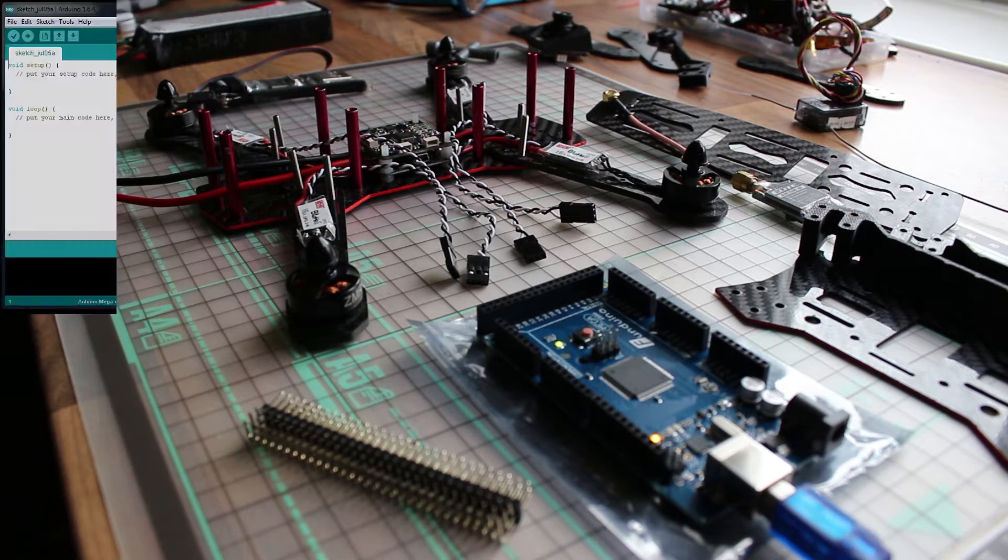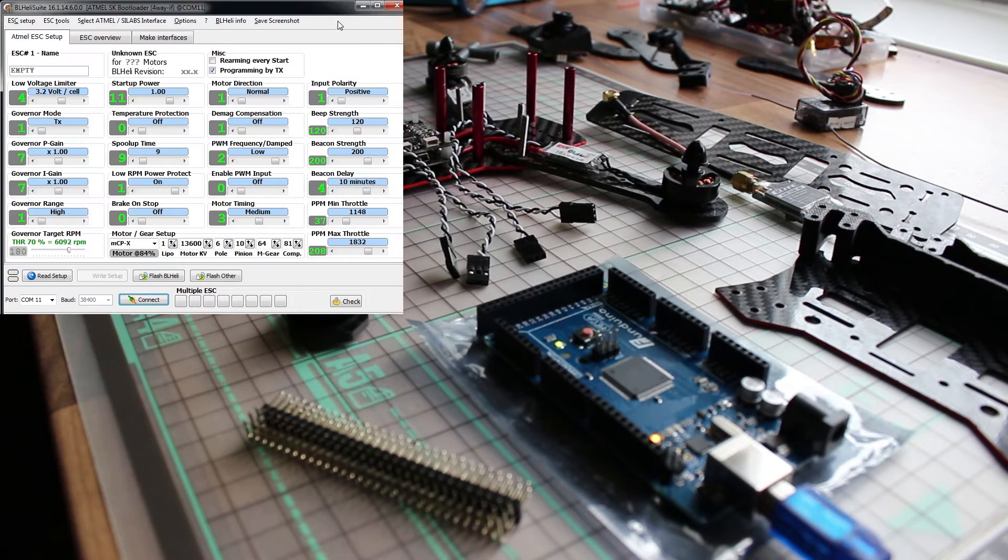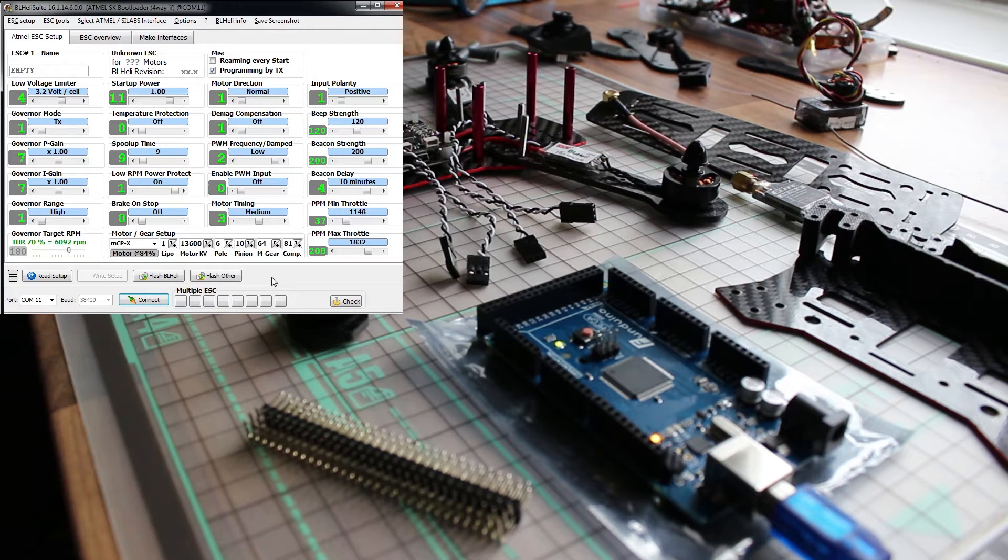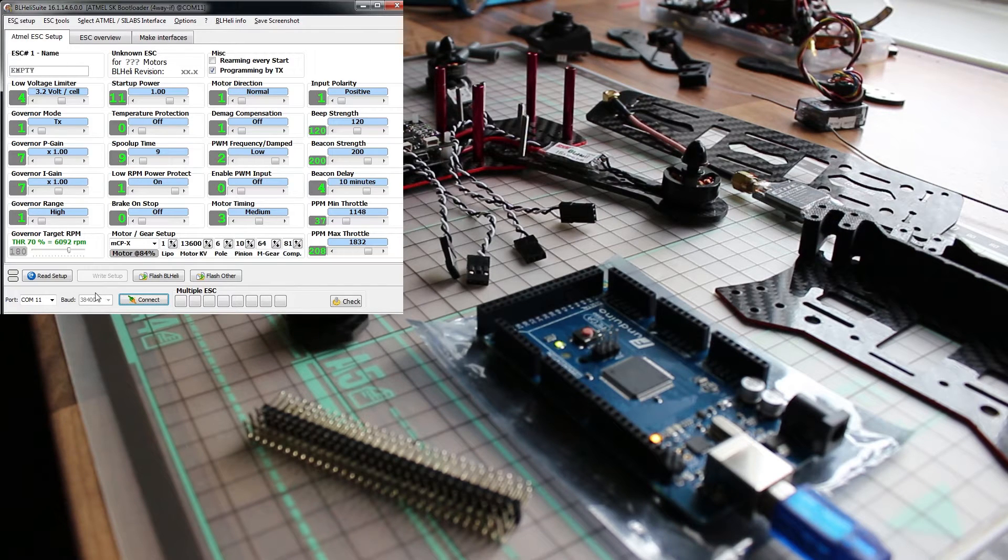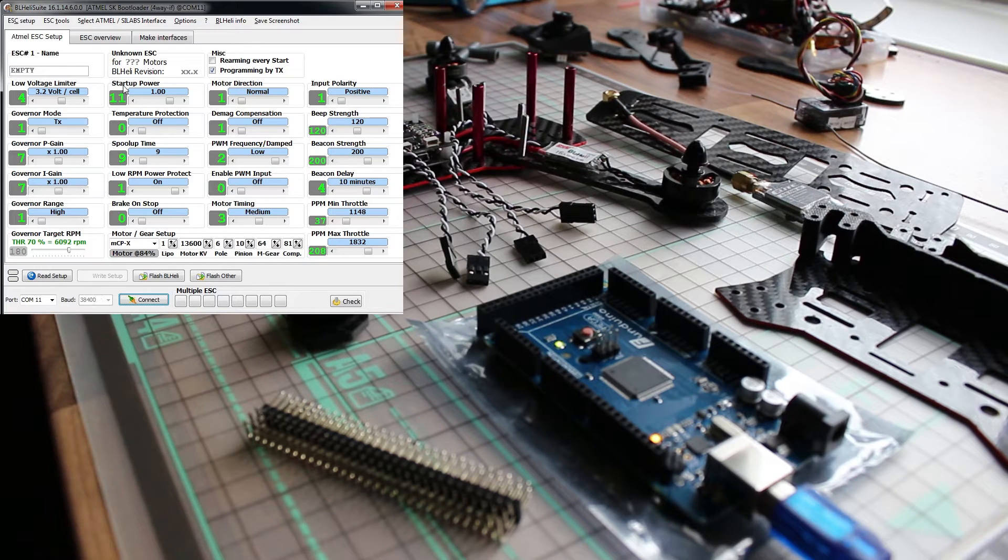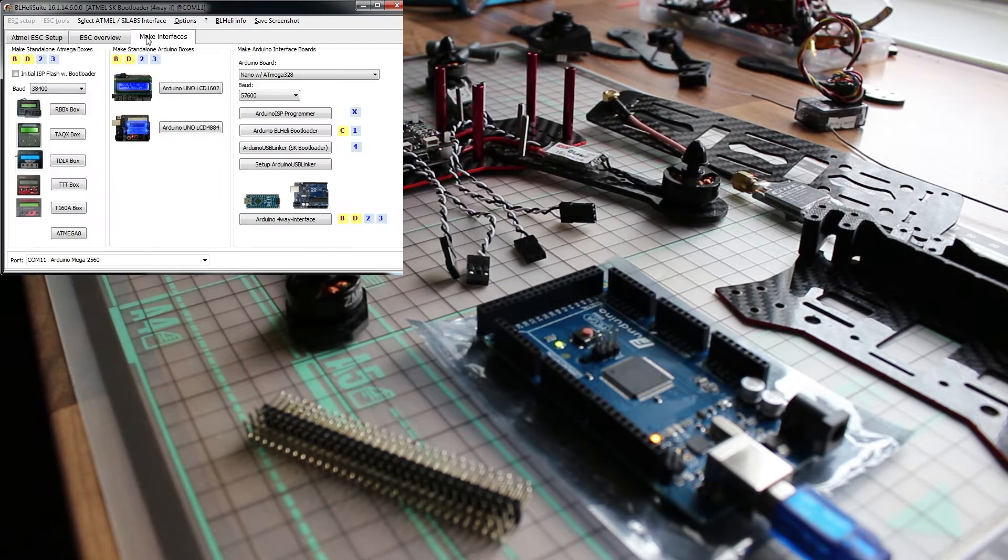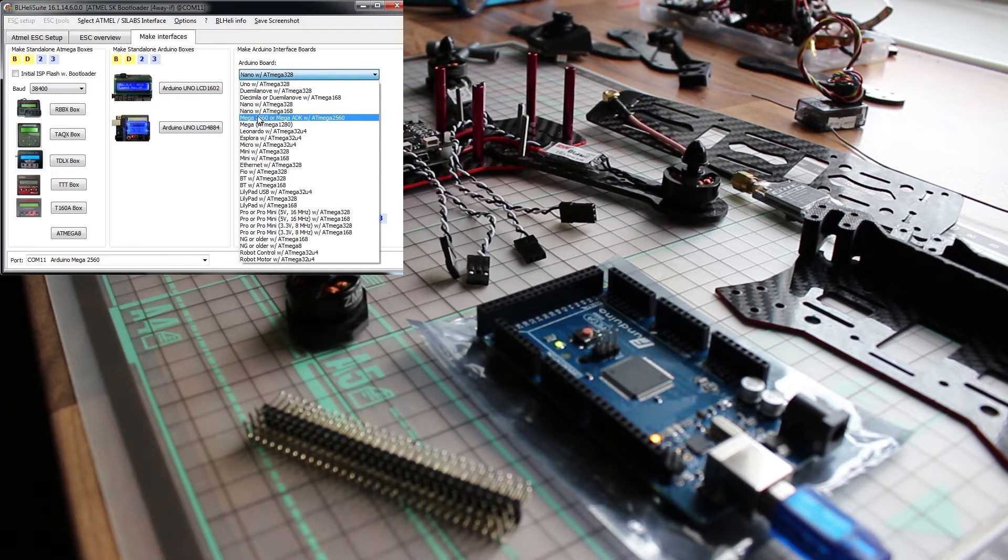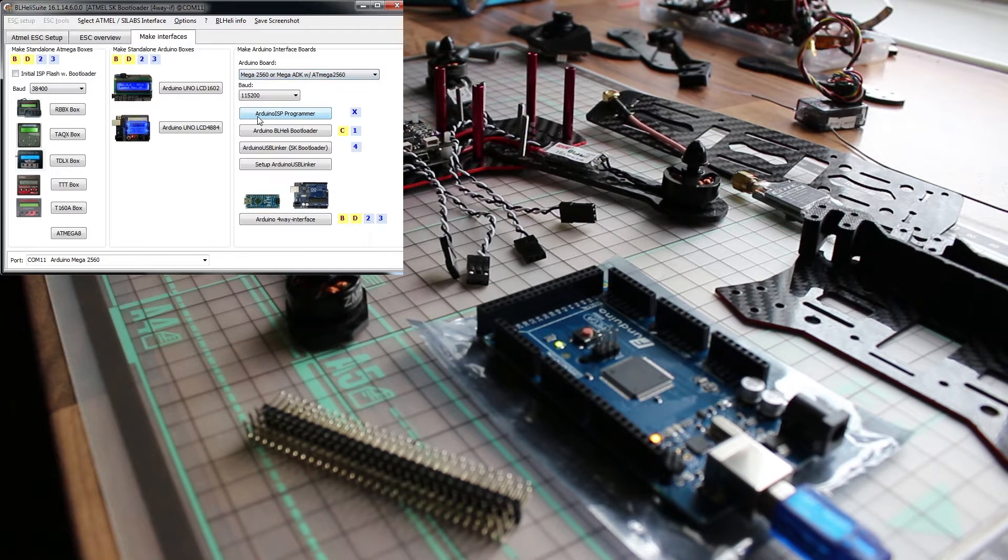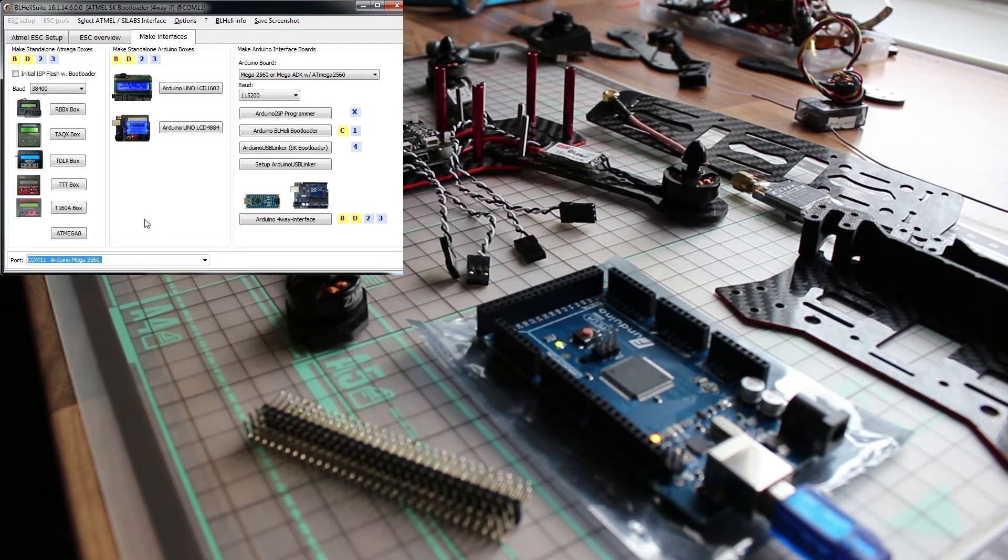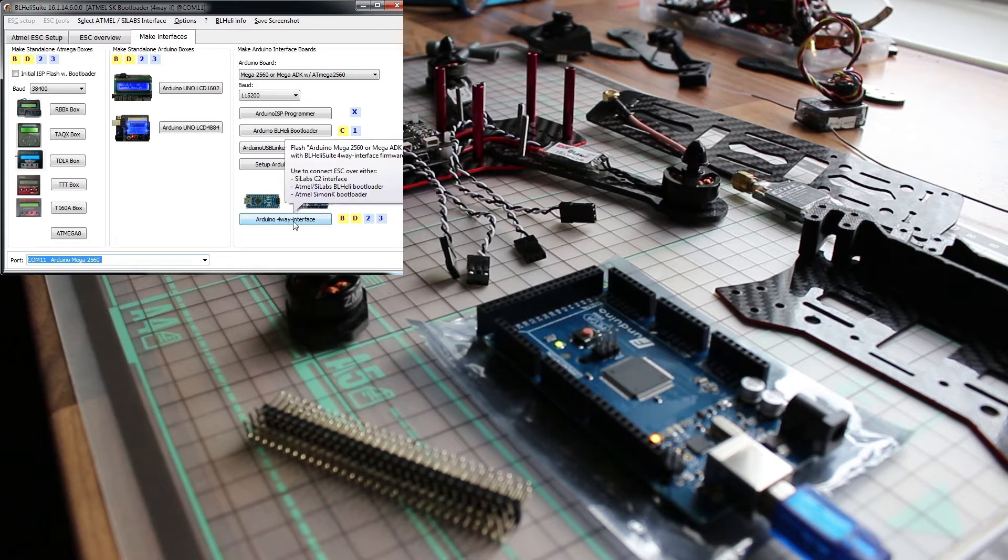Next, open your BL heli suite. Now we have to set up our Arduino for flashing the speed controller. What you want to do is make interface, select the type of Arduino you have, also the right COM port. And we are going to flash it as an Arduino all-way interface.